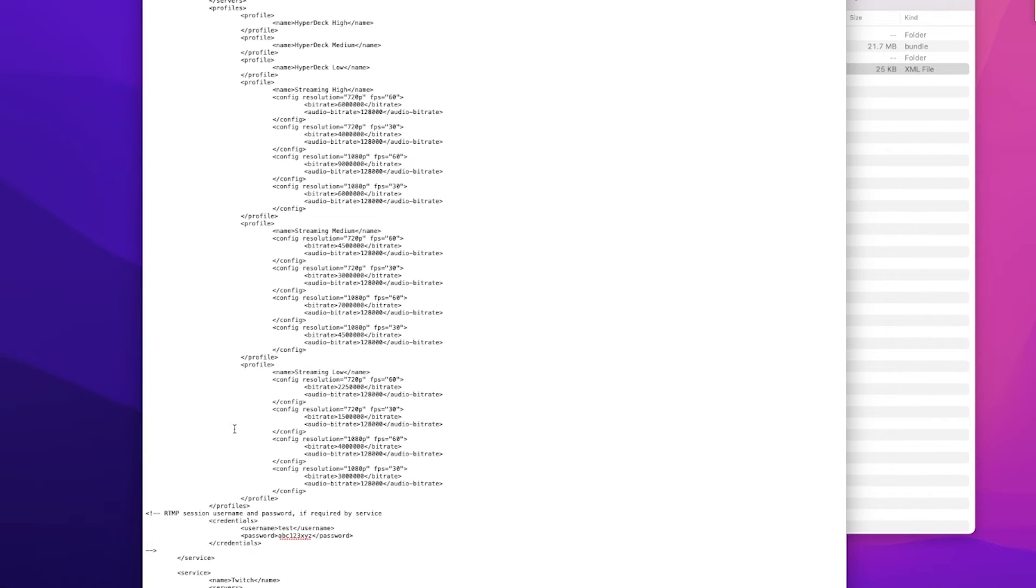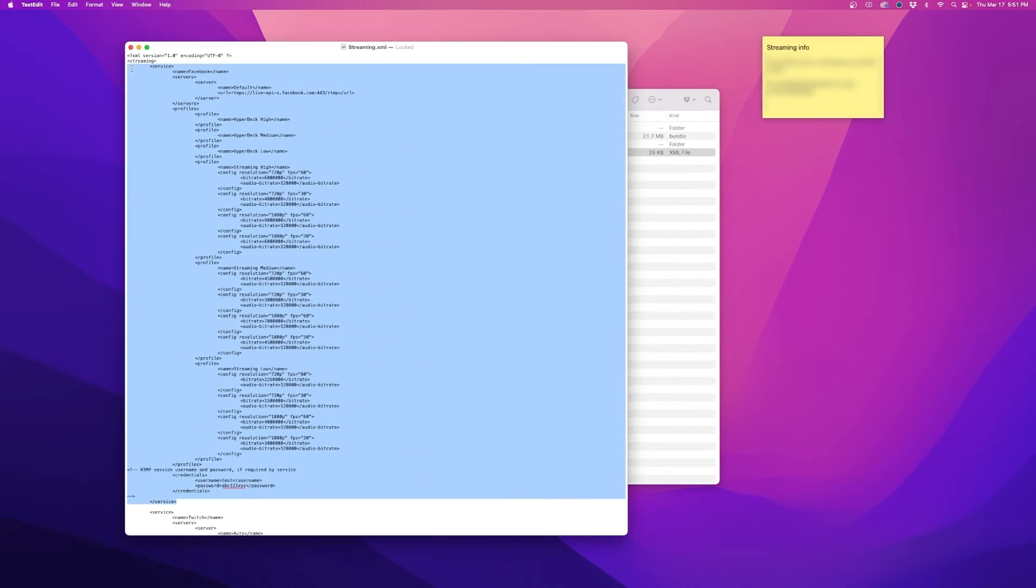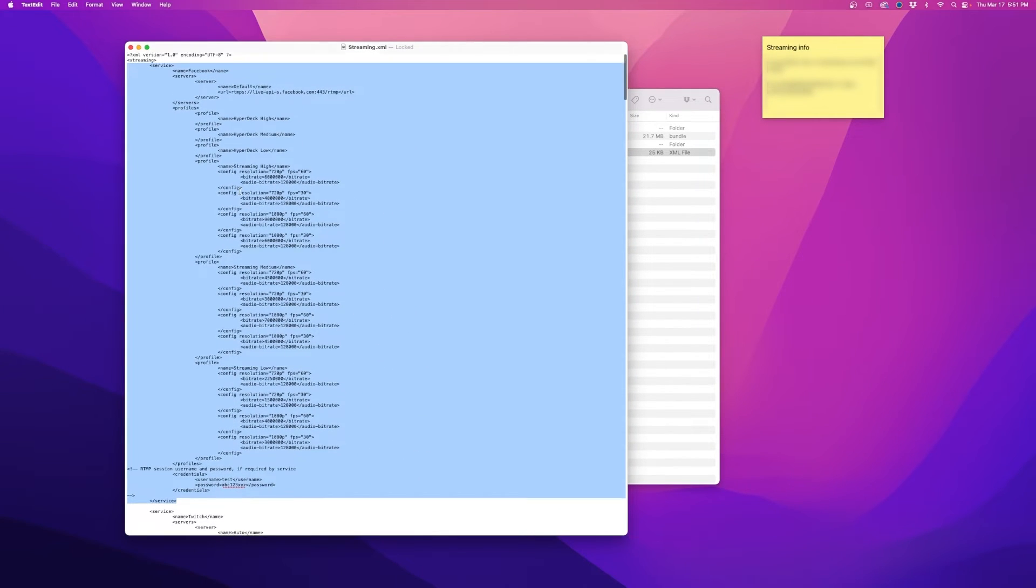We're going to highlight, copy, and paste this entire segment at the bottom of the file. Make sure it stays within the streaming tag and doesn't get pasted after the closing streaming tag.